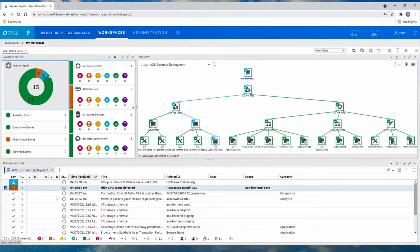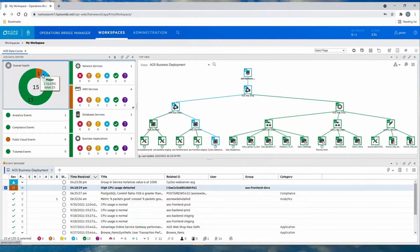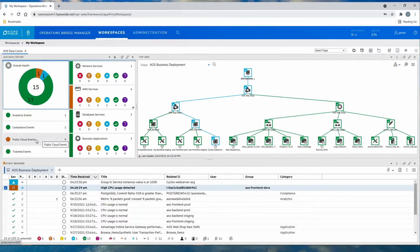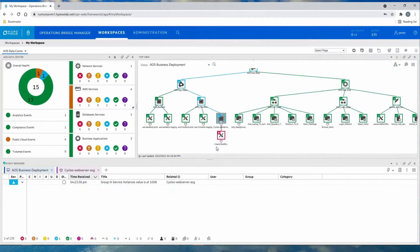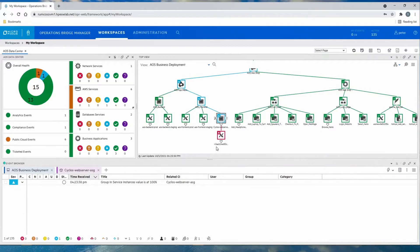We see some events and we want to take a closer look. Let's take a look at this major event. We're going to filter for public cloud events and look at those elements generated from our cloud discovery. There we can see an auto-scaling group that has a value of 100%.